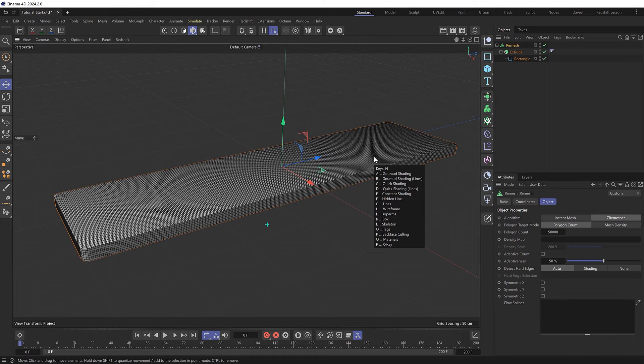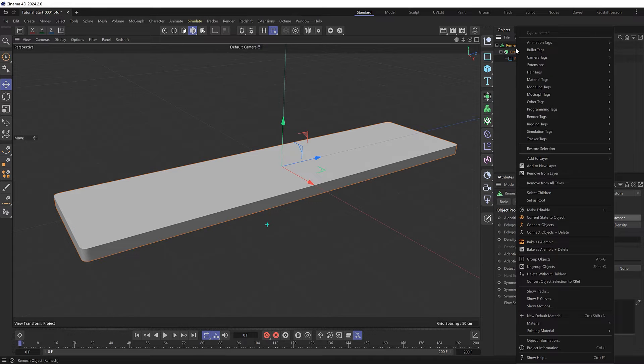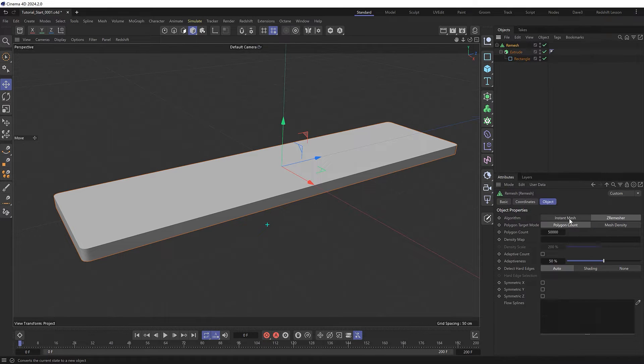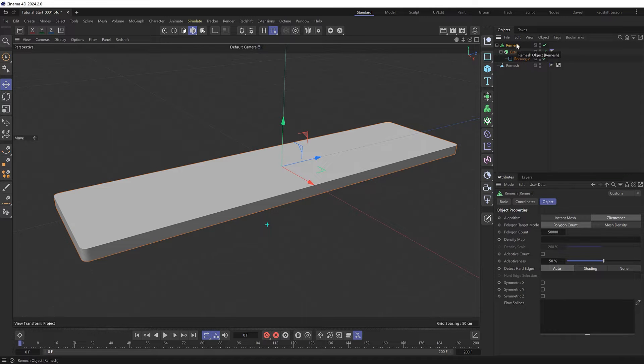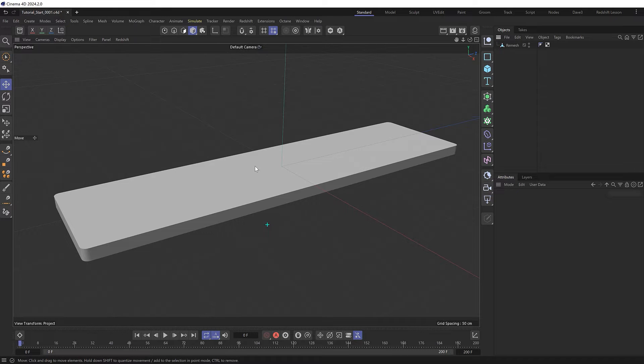So now that we've got some good geometry to start from, let's right click on here and choose current state to object to convert this into an editable mesh. And we can remove the original setup if we like. So now that we've got our starting shape, let's make a nice puffy cloth shape out of this.